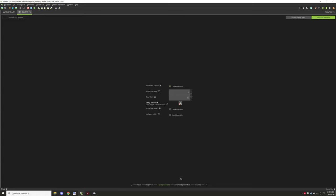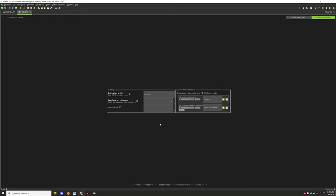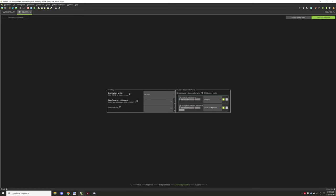Advanced properties cover custom dispense behavior. 'Dispense successfully if' is a condition type — you test your condition and return true. 'On dispense attempt result' is likely a procedure event where you make something happen, like shrinking the provided item. I haven't played around with dispense mechanics too much, but that's how those two options are structured.